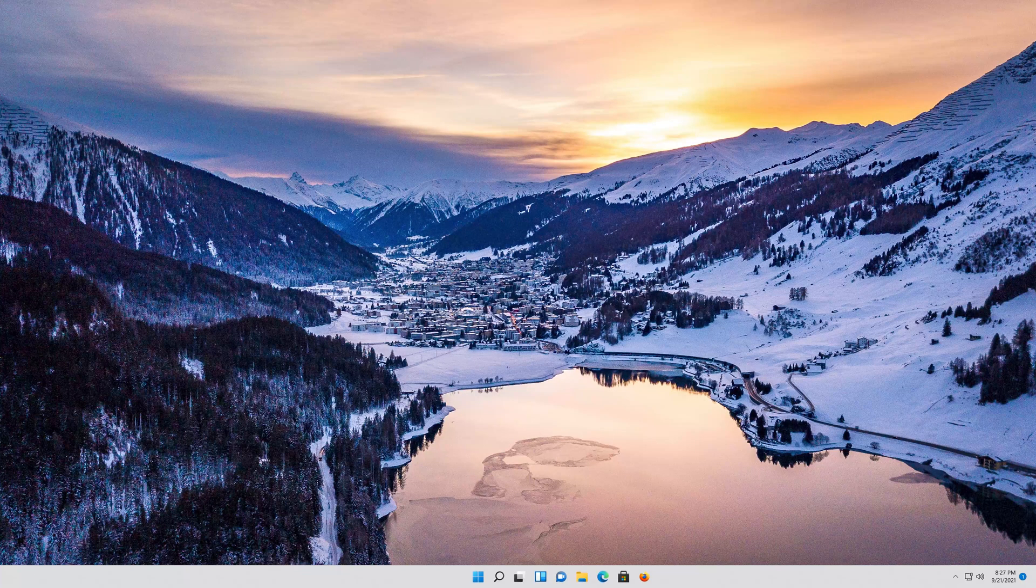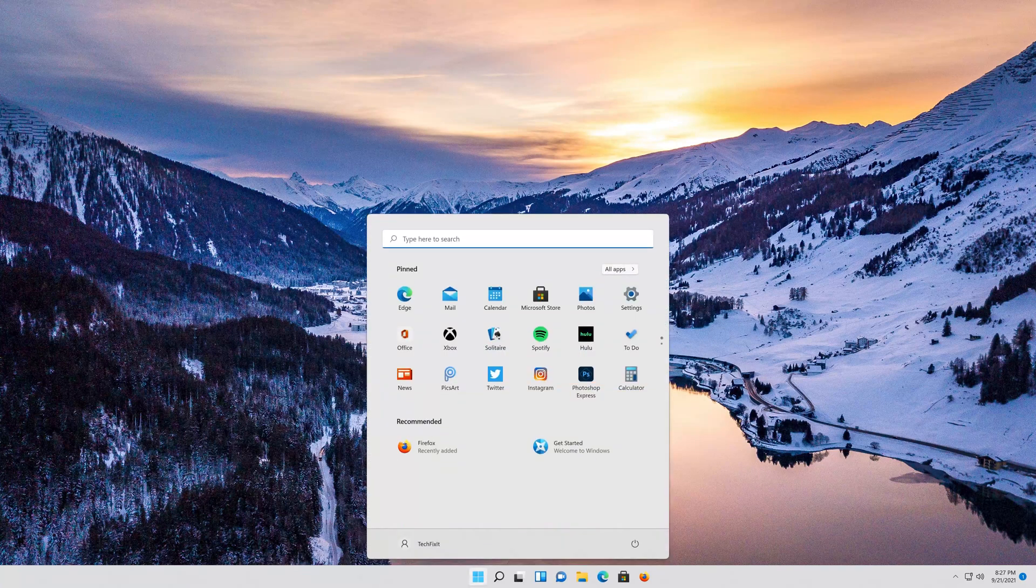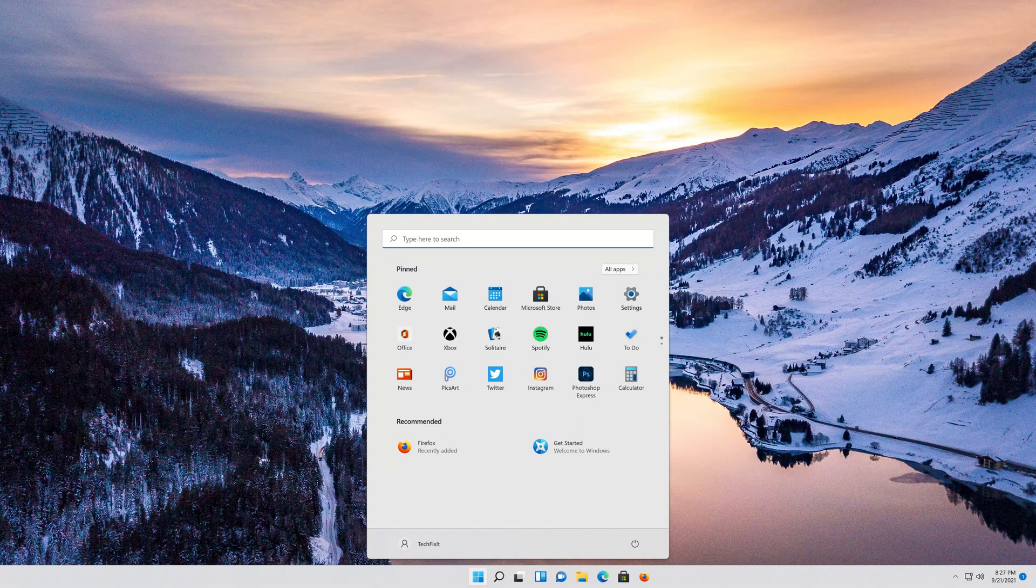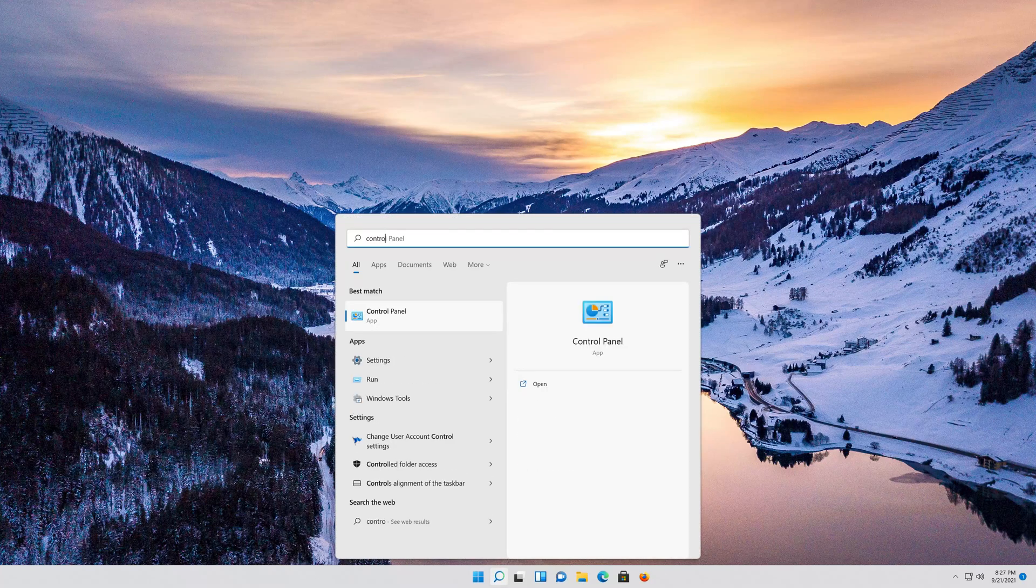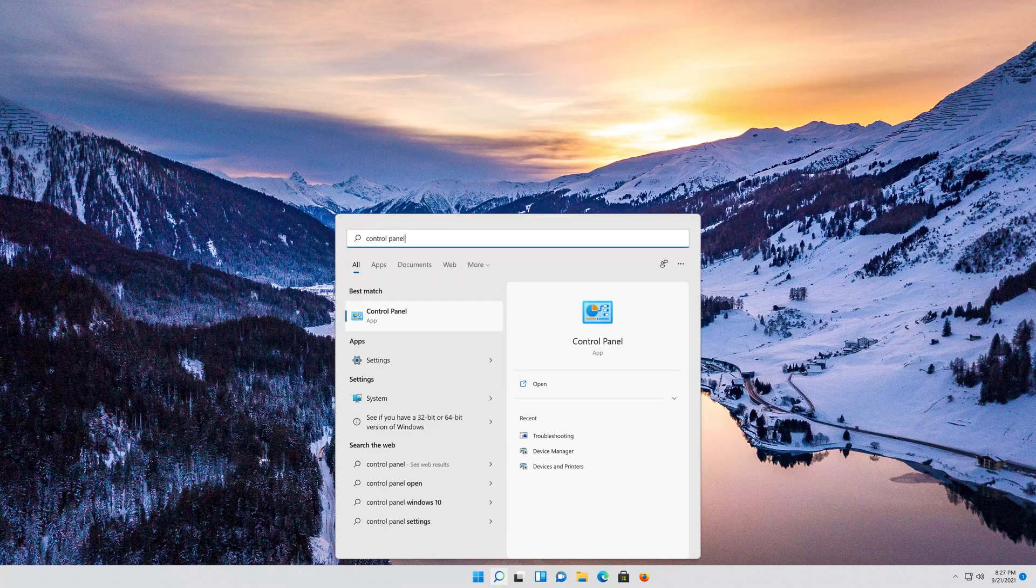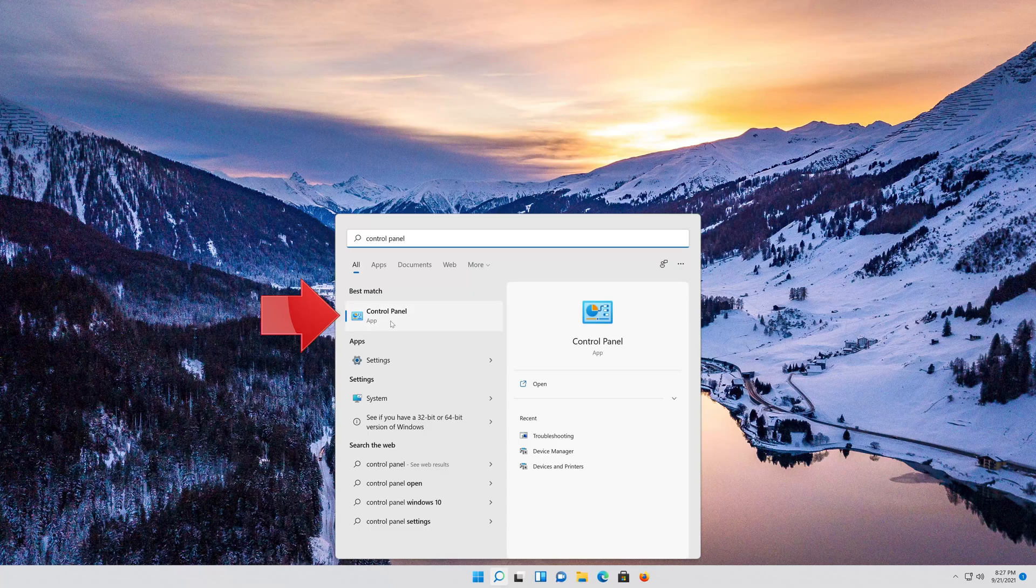First, open your start menu and then type Control Panel. Open your Control Panel.